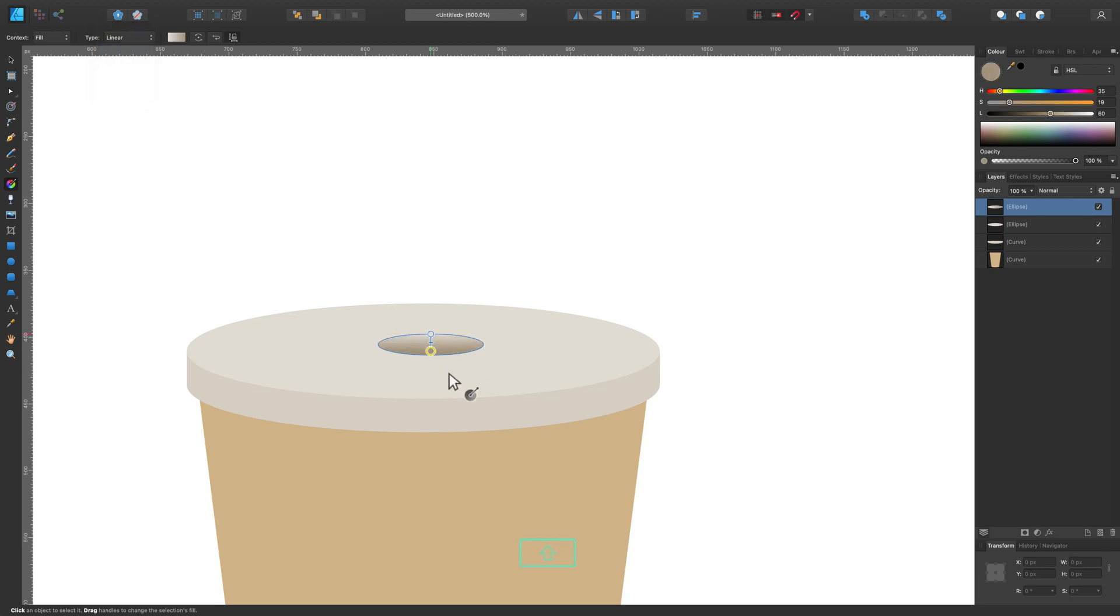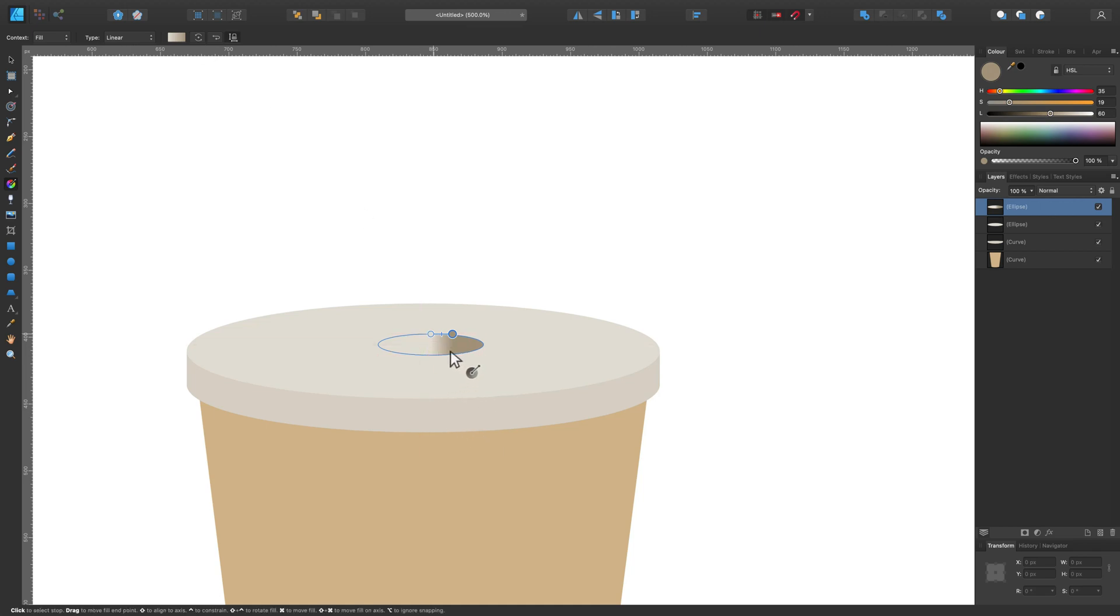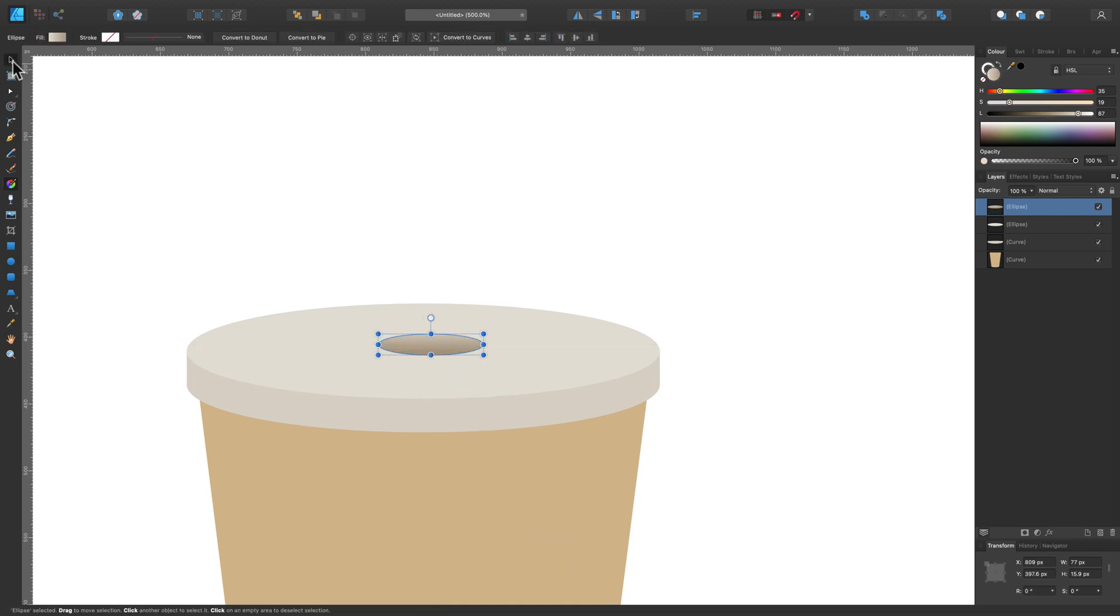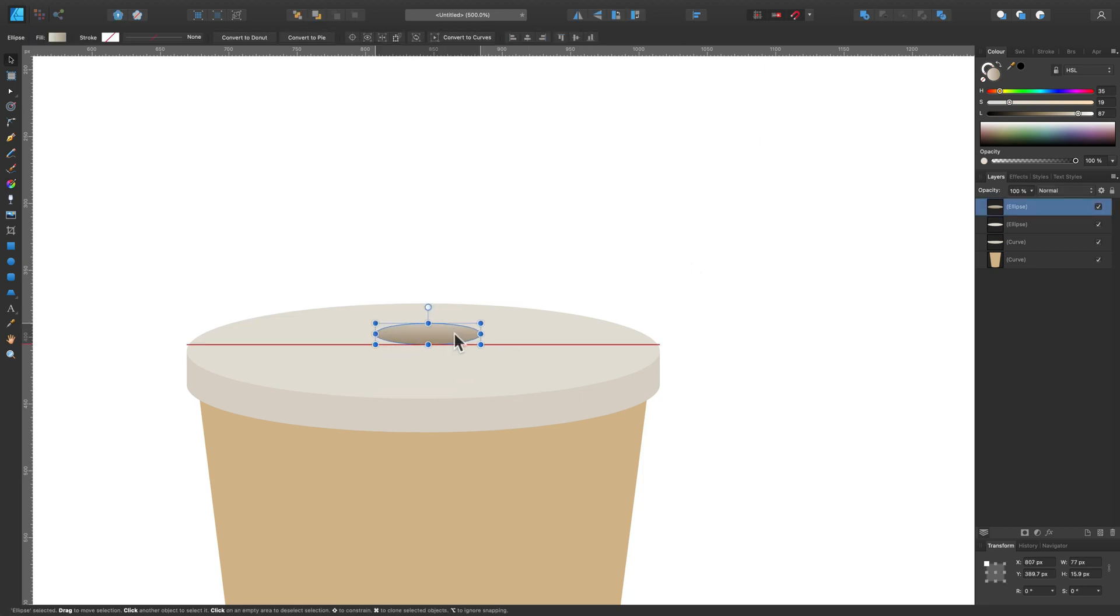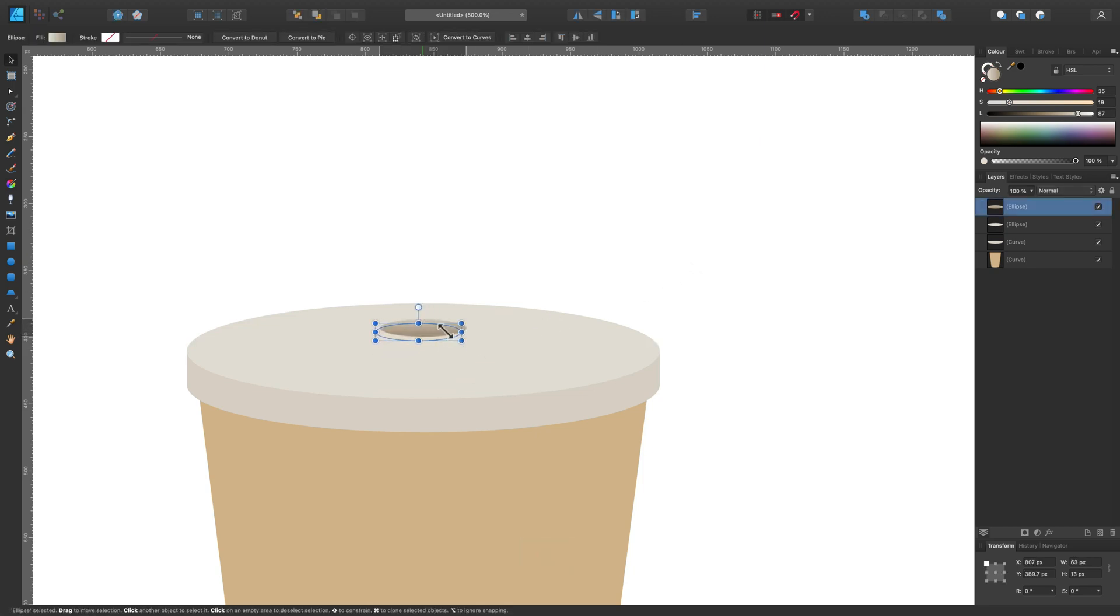This time I'm filling this with a gradient. We can reverse the colors using the reverse button at the top next to the gradient colors. Let's keep it somewhere over here.